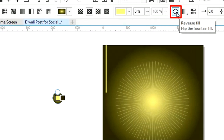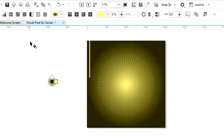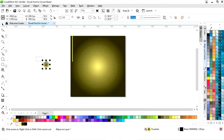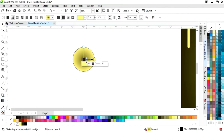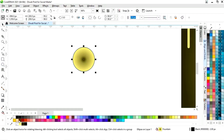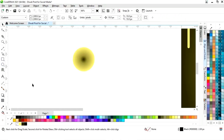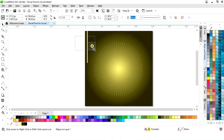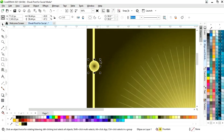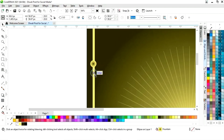Now we will select the interactive fill tool and adjust the colors on the circle. Then we will remove the outline by right click and decrease the size of the circle.